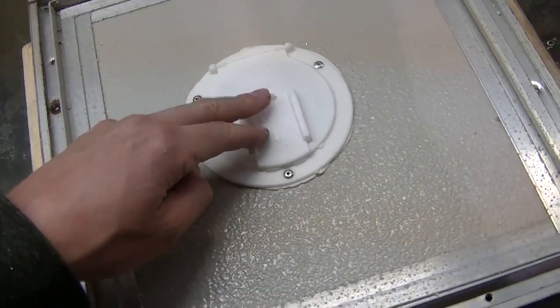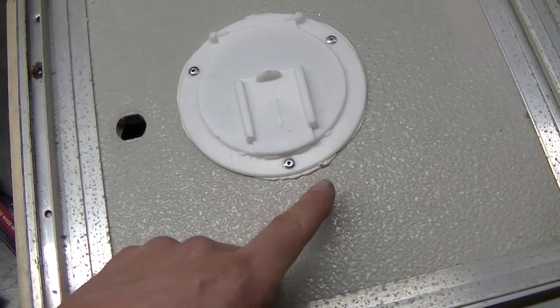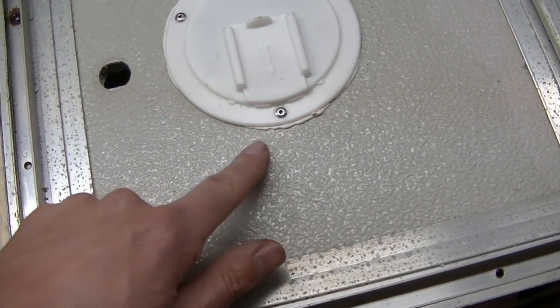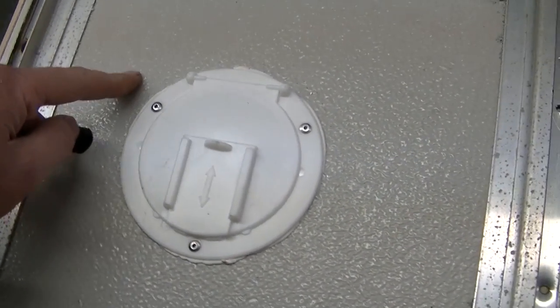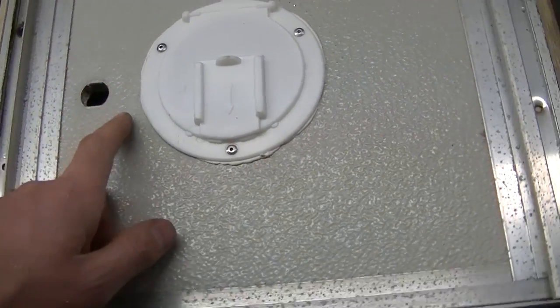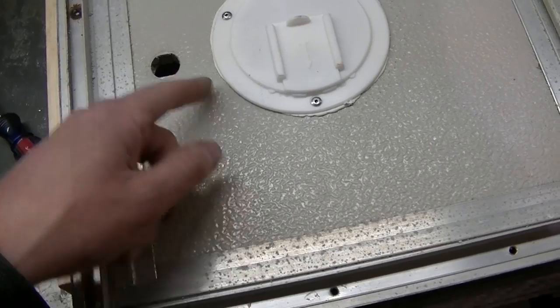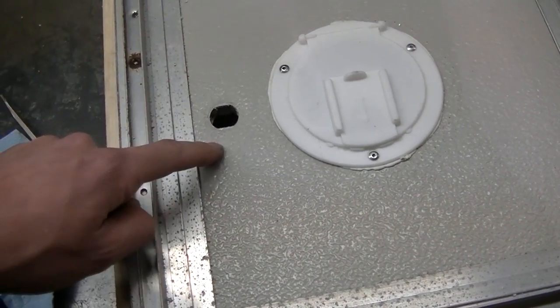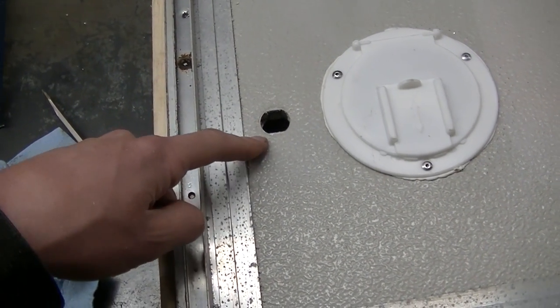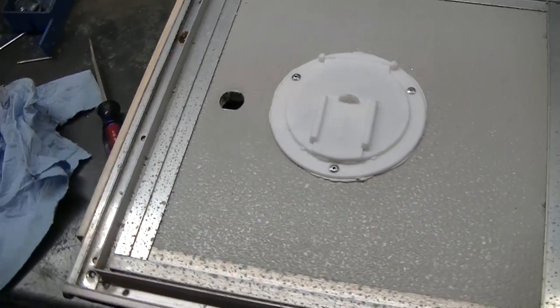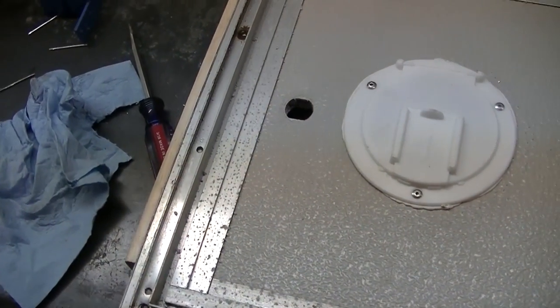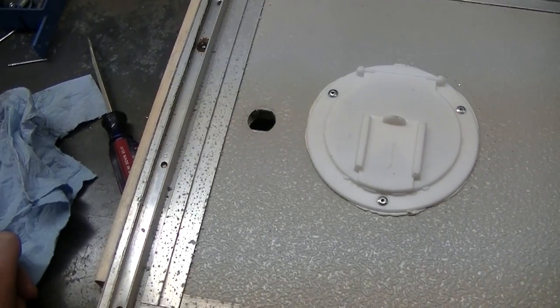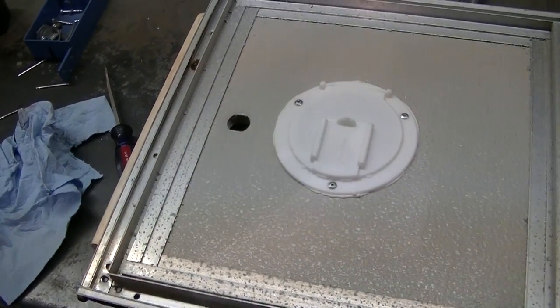Okay, new door's on. Rivets worked good. You can see the stuff is kind of gushing out, which is good, means we got a good seal. I'll trim that off later, clean it up. Next up, putting my new lock in. As easy as just sliding it in there and tighten it down. And I'll show you once I get it done here.